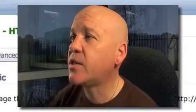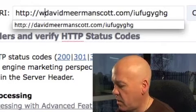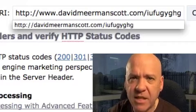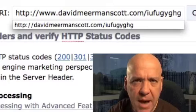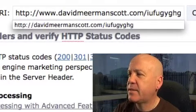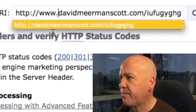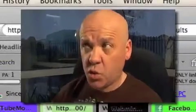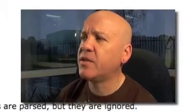The way you can check this on your own site — and I suggest that you do — here's one I prepared earlier. David Meerman Scott, many of you may know him. He's probably the best public speaker I've seen, and also the author of The New Rules of Marketing and PR and Worldwide Rave. What I've done here is put in a gobbledygook web address at seoconsultants.com forward slash tools, and you'll find the header checker there.